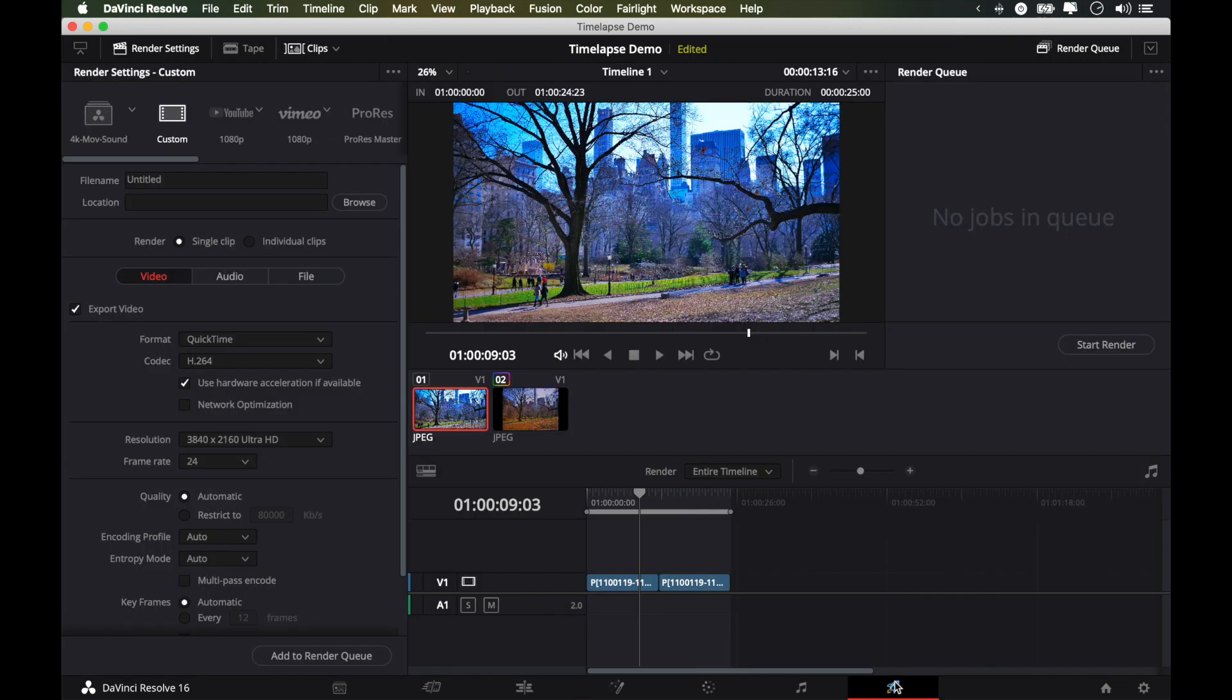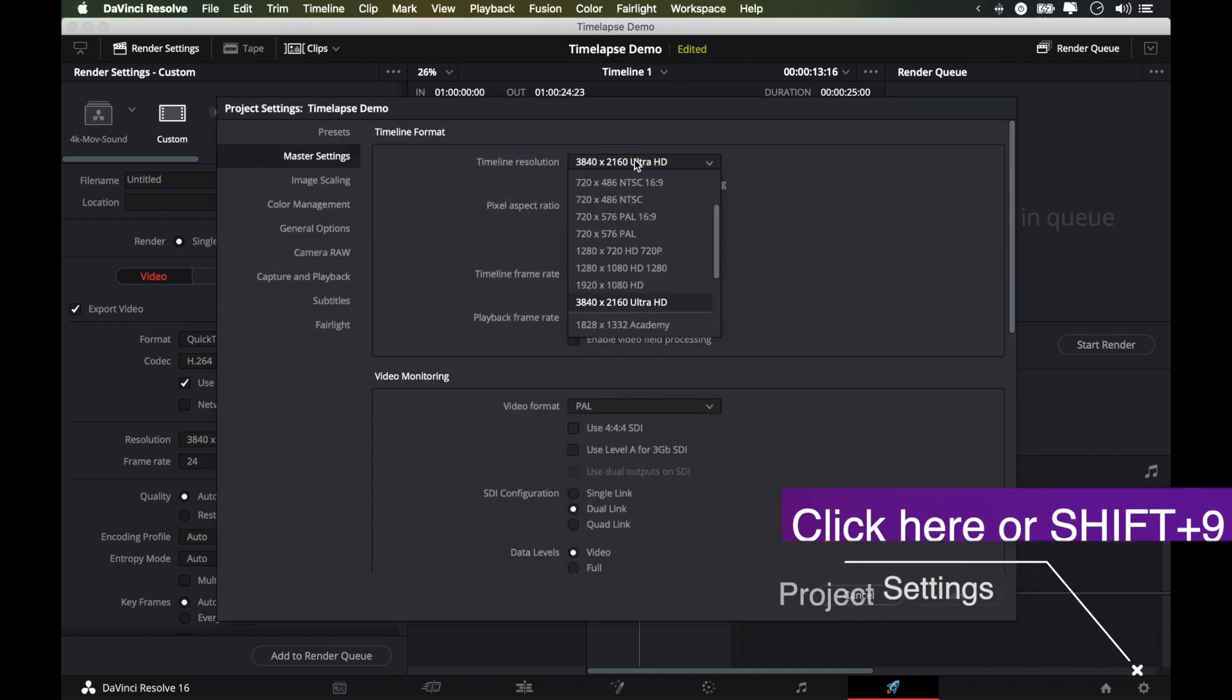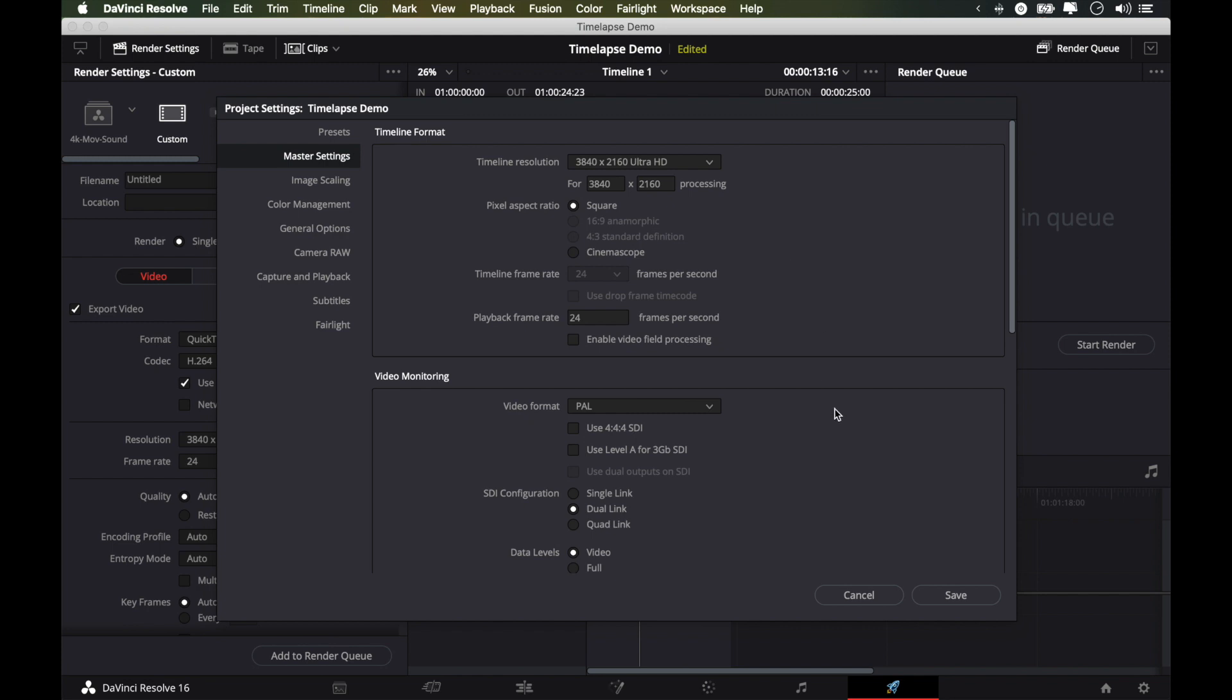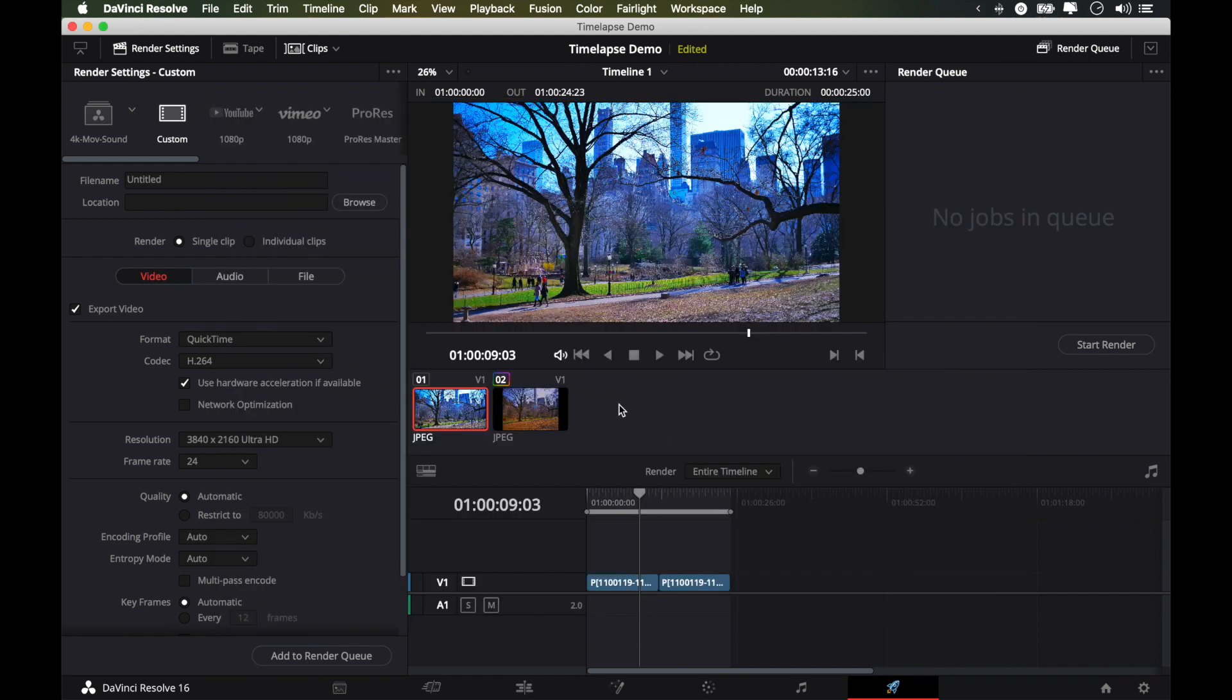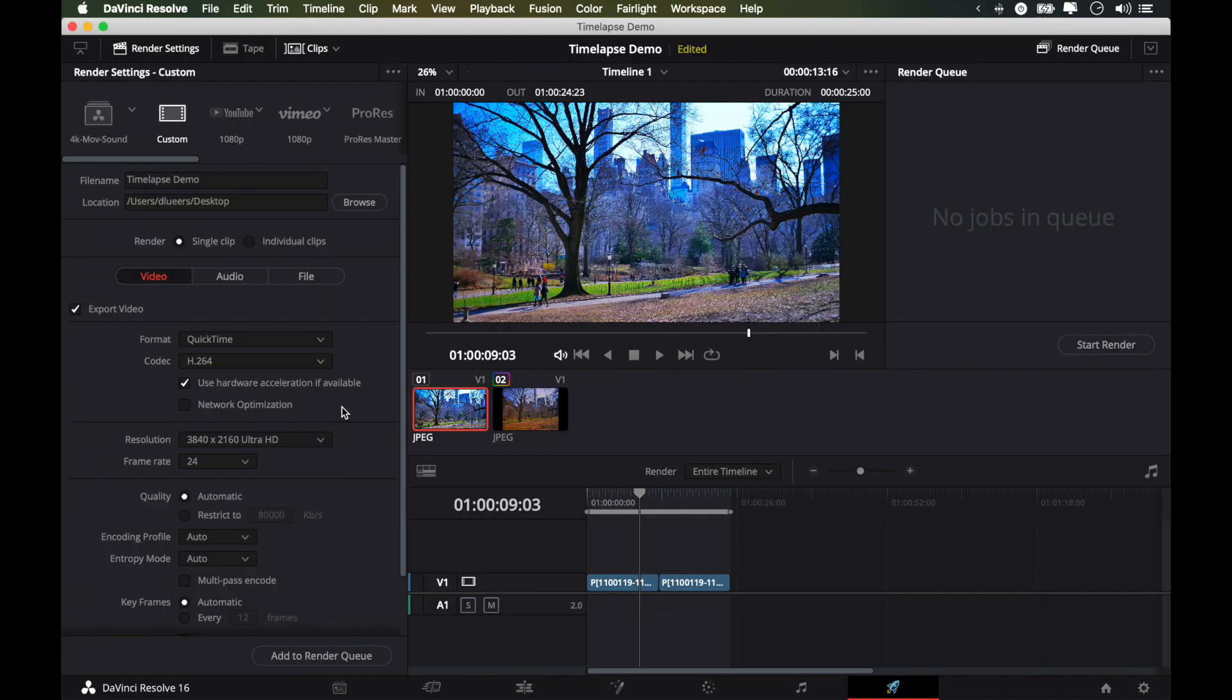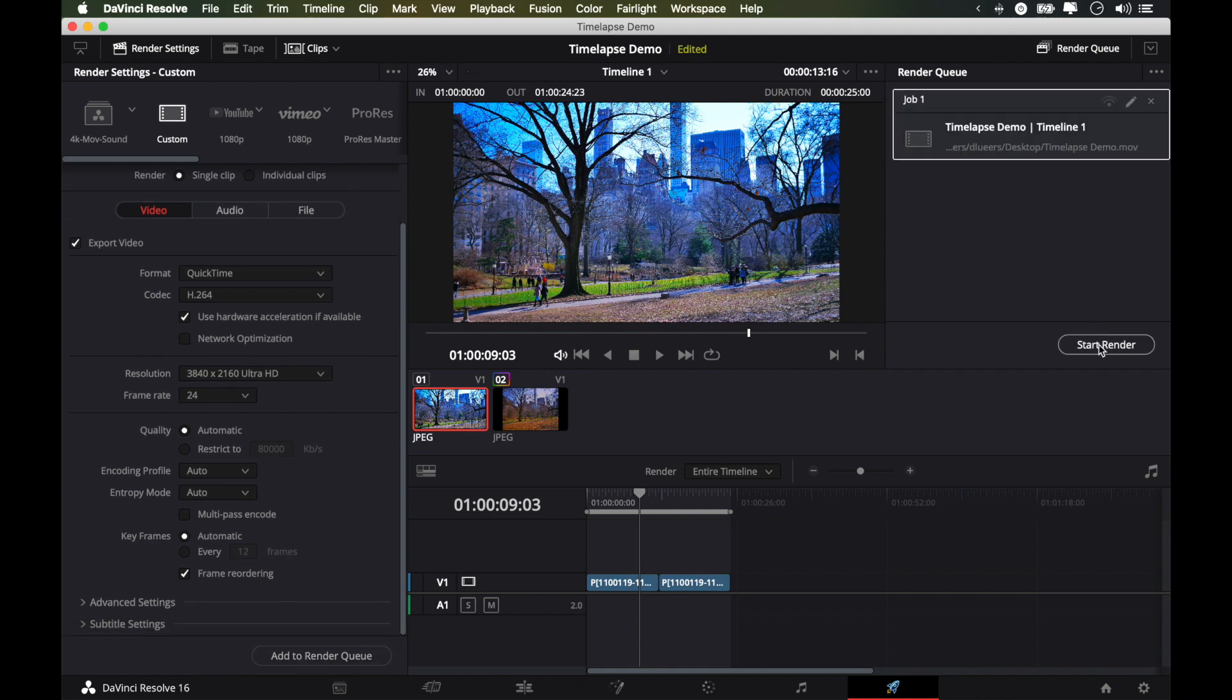And finally, we want to export our clip. So before we do that, we want to head over to our export or our deliver page and press Shift 9 on our keyboard to make sure our timeline resolution is set to 4K because I shot this in a 5K format. We might as well export this at a 4K resolution so we can reuse this in future video projects. Click Save. And we will just call this Timelapse Demo. Throw it on the desktop. I wouldn't change much of these settings here. You just add it to the render queue and you're done.